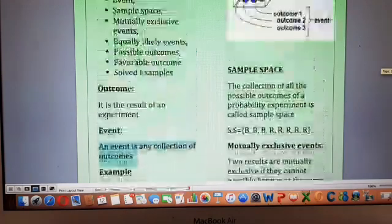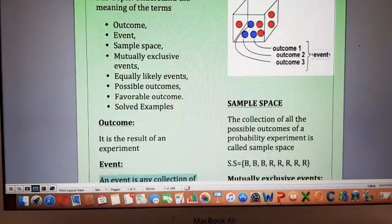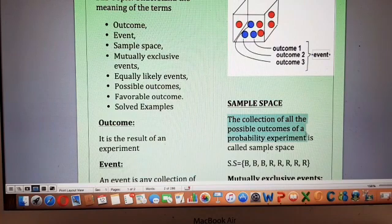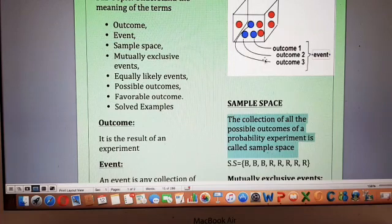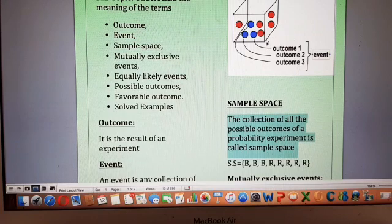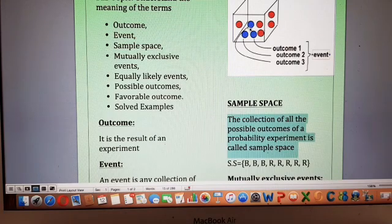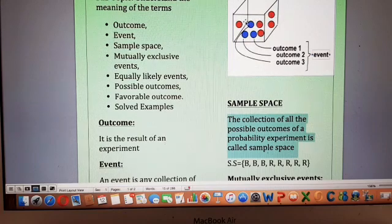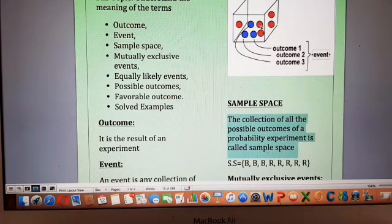The next concept is sample space. Sample space is basically the collection of all possible outcomes of a probability experiment. In this jar, our total outcomes are eight — three of them are blue and the rest of the five are related to the red balls. So if you are going to take a ball out of this bag, in total you have eight possible outcomes.